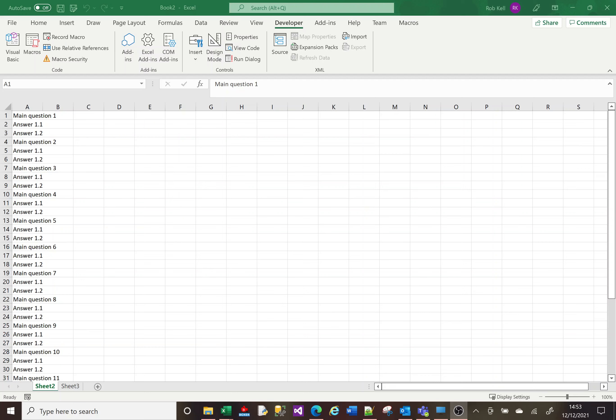Welcome to this Excel tutorial video. Today I'm doing a video on how you can use VBA to format data. Let's imagine you've received data where in column A, one line is a question and the next two lines are answers to that question. What I want is the question to be in column A and the answers to be in columns B and C, but the way I've received it, it looks like this.